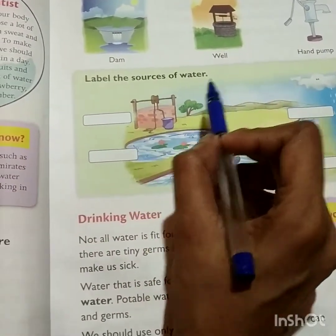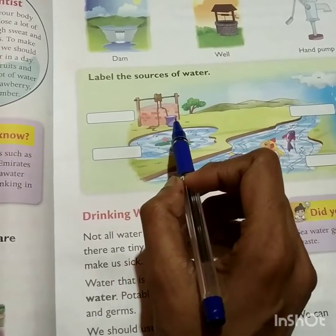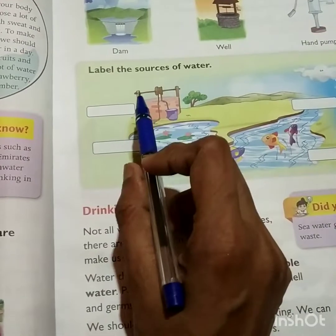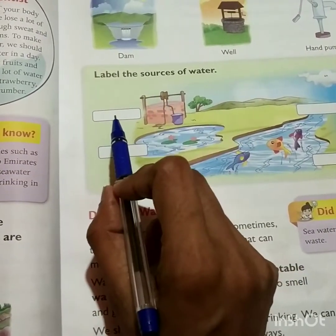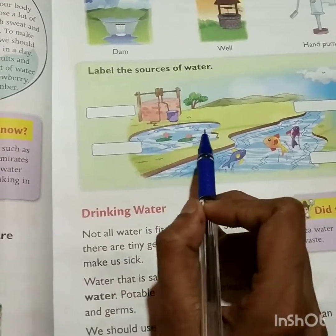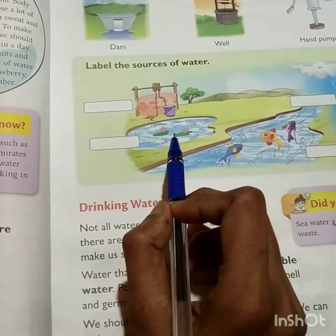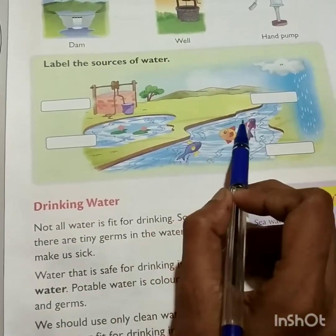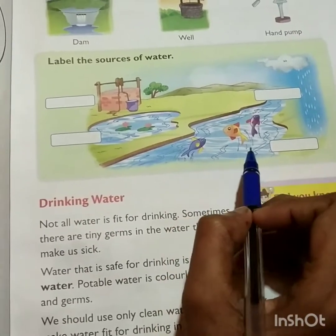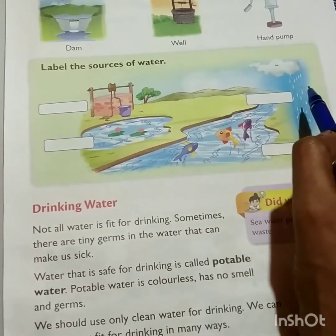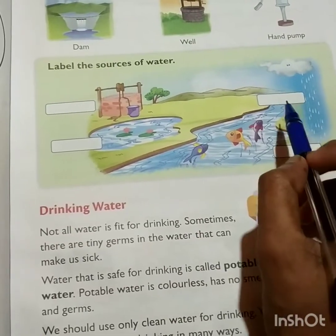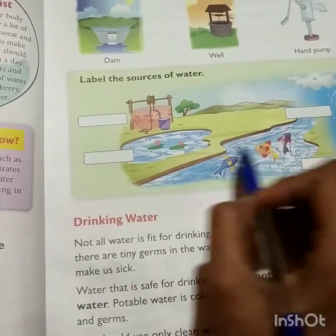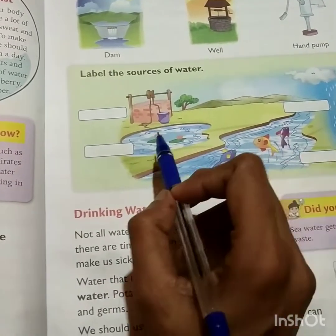Here, label the sources of water. They have given sources of water and you have to write which source of water each one is. First one — yes, well. You have to write 'well' here. Next — ponds. You have to write 'pond' here. Next — yes, it looks like a river. You have to write 'river' here. And this last one — yes, it looks like rain. You have to write 'rain' here. So fill in these sources of water.